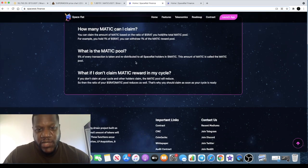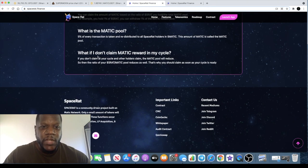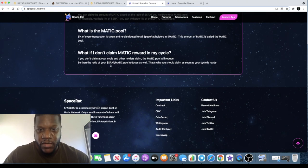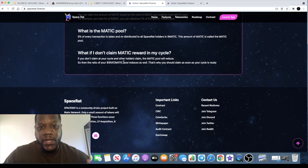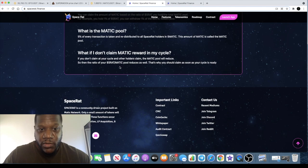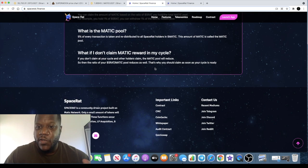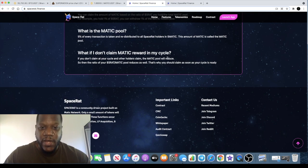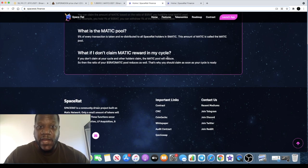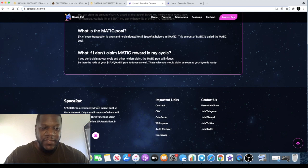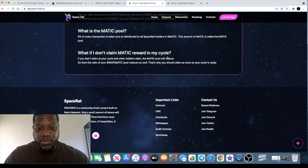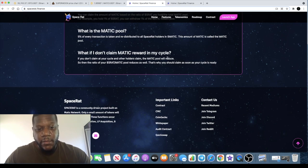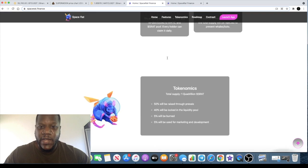Five percent of every transaction is redistributed to the holders. If you don't claim your Matic, and this is important, if you don't claim at your cycle and the other holders claim, the Matic pool will reduce so the ratio of your S-Rat to Matic pool reduces as well. That's why you should claim as soon as your cycle is ready. Just like Moon Rat, you need to be active on this project. That's the exciting thing about it. It's keeping people active, keeping people busy, increasing their interest in the project daily.